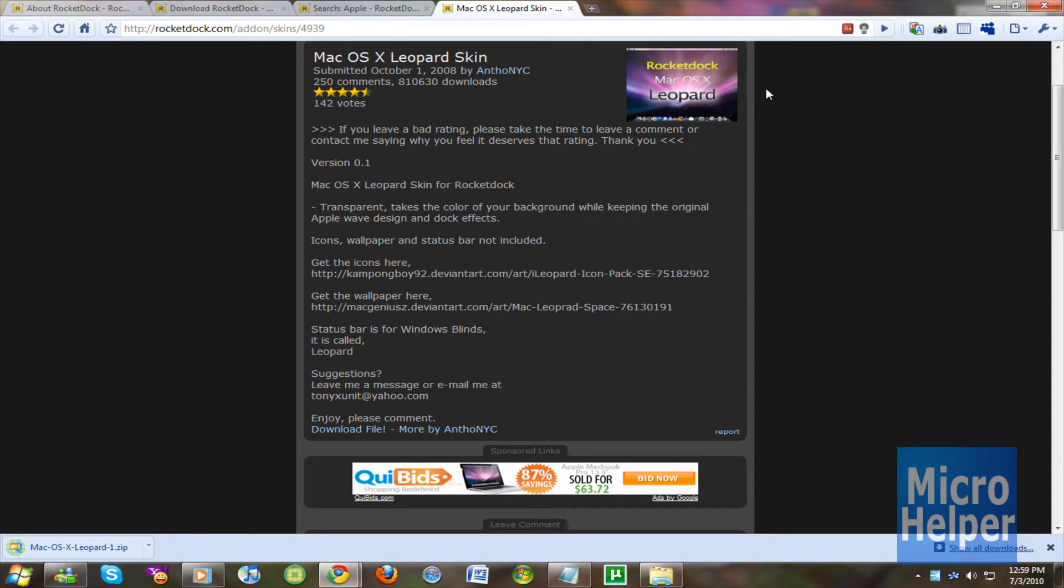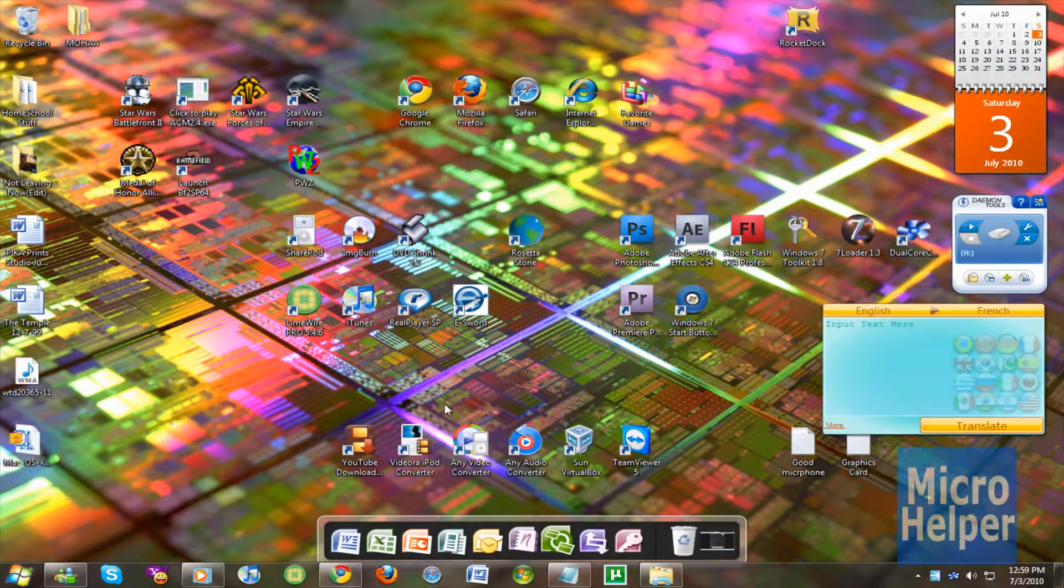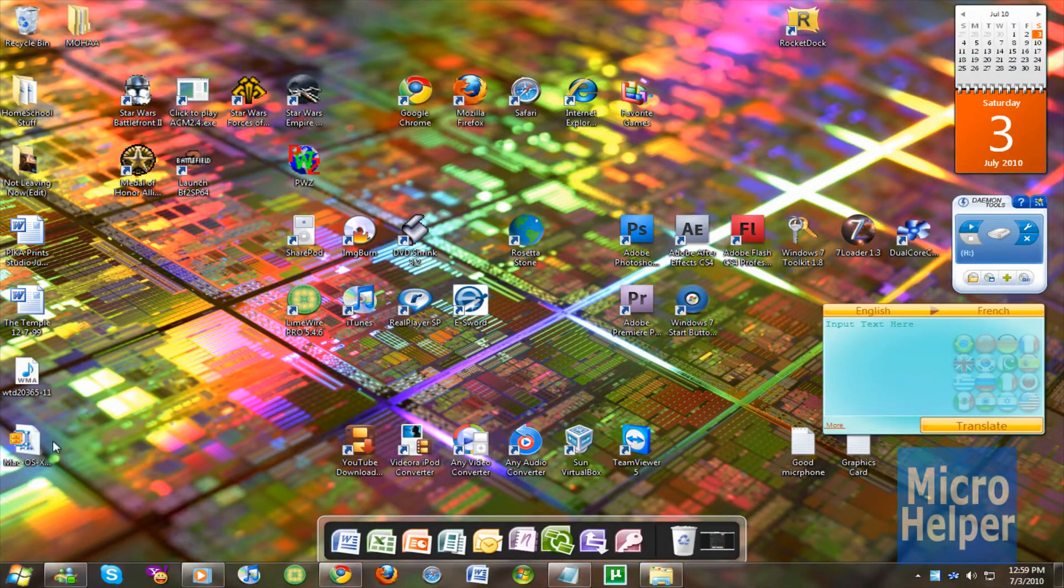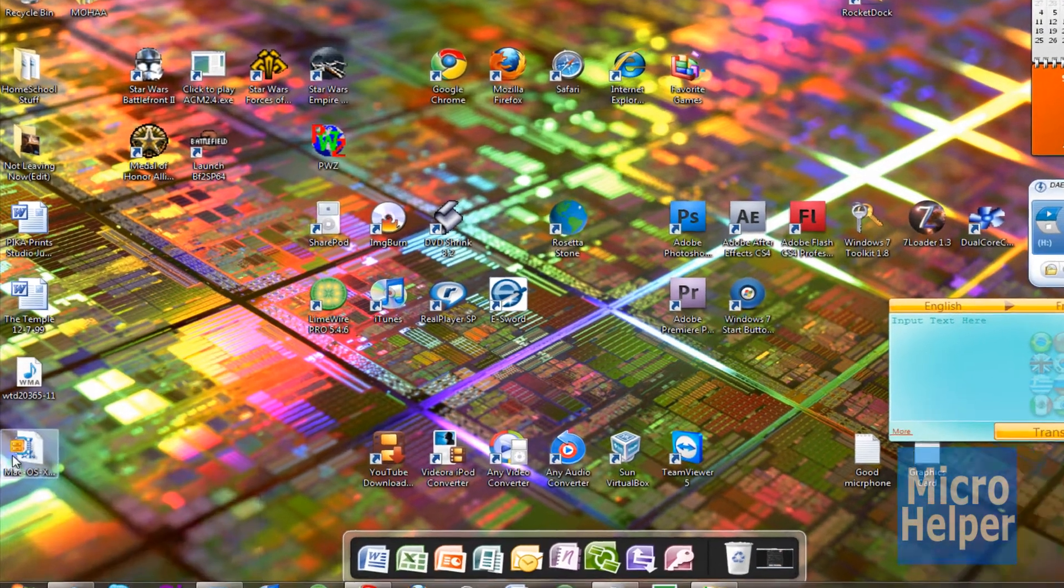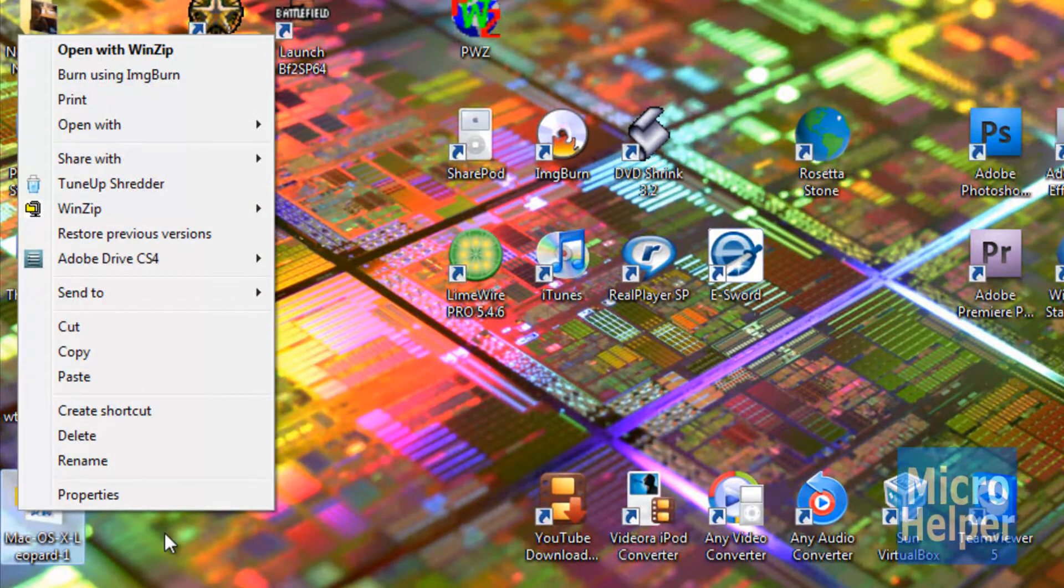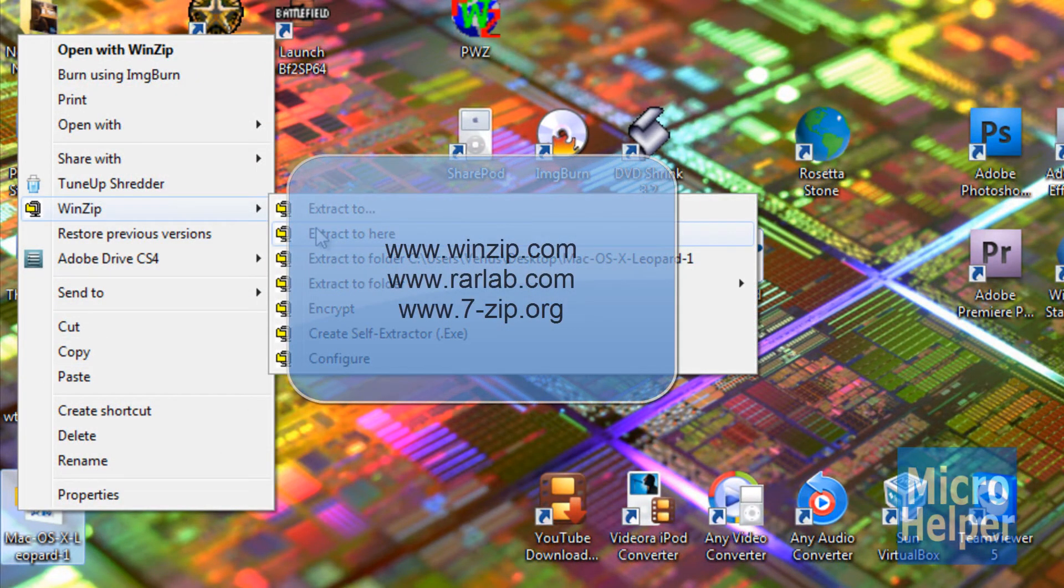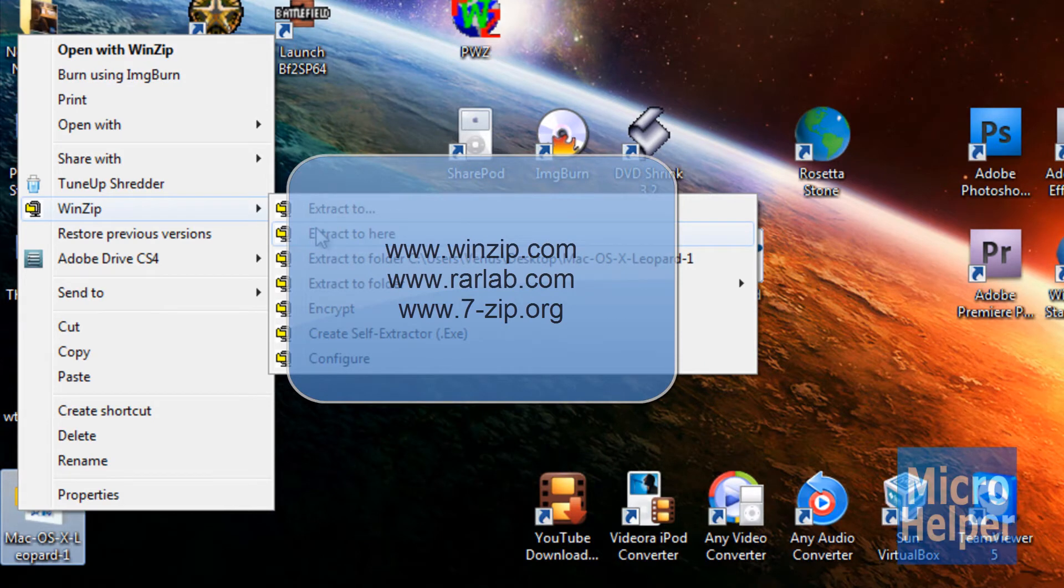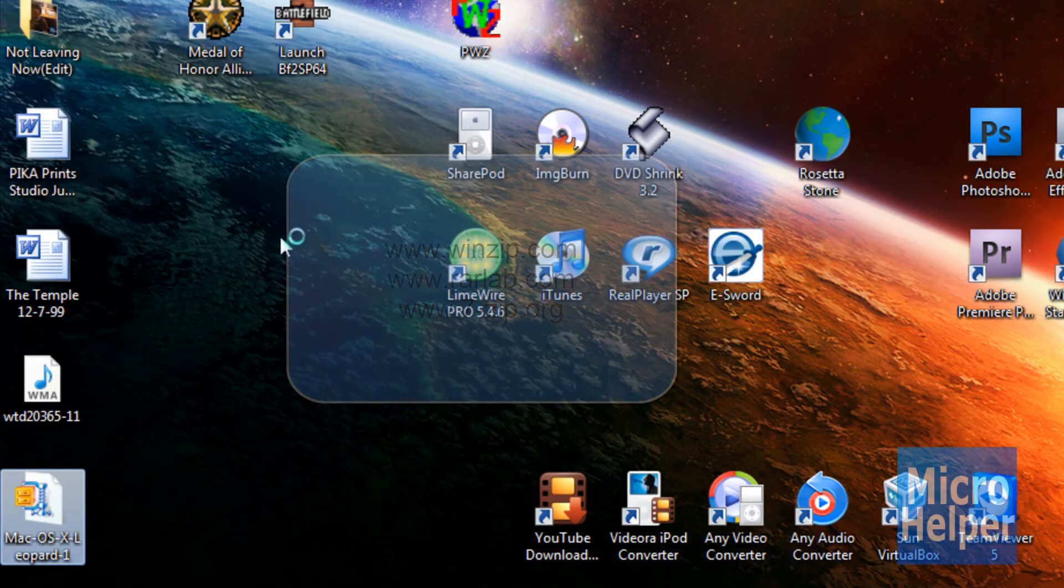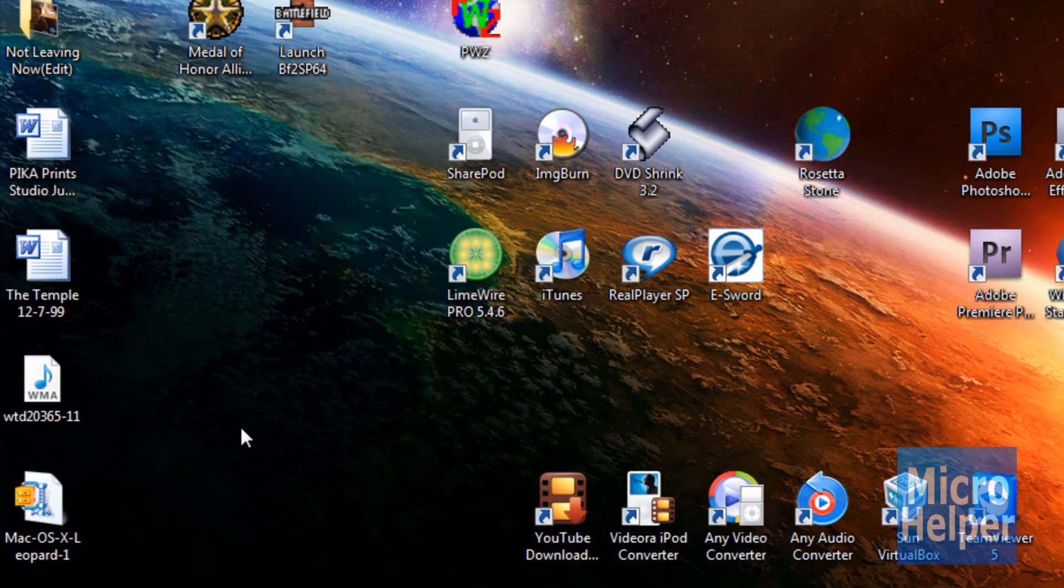So basically to install skins for RocketDock, download the file from the website which I just showed. Right click on the file. Click on WinZip and extract it here. To get programs in order to extract this, go to www.winzip.com, Ryerlab.com, or 7zip.org actually.